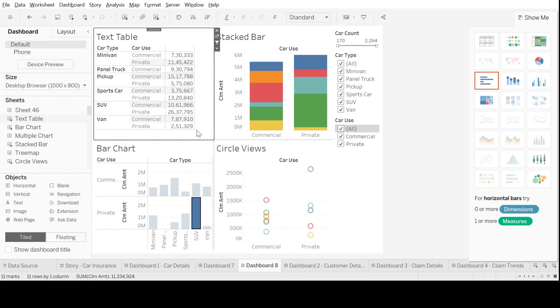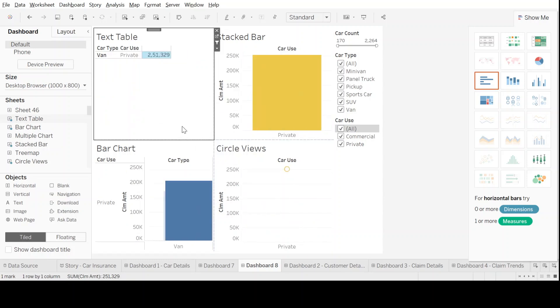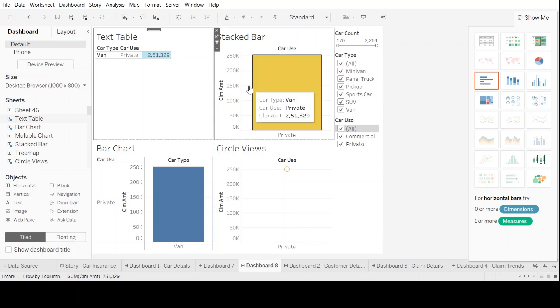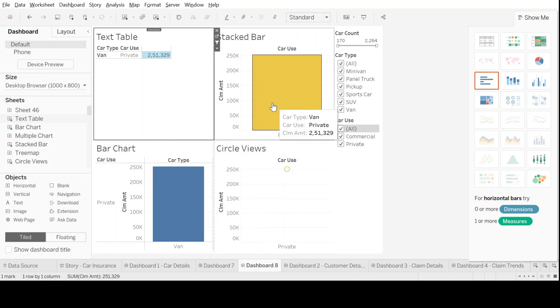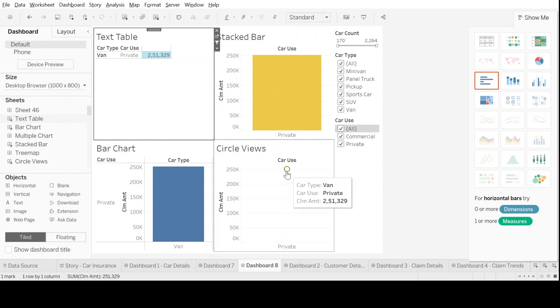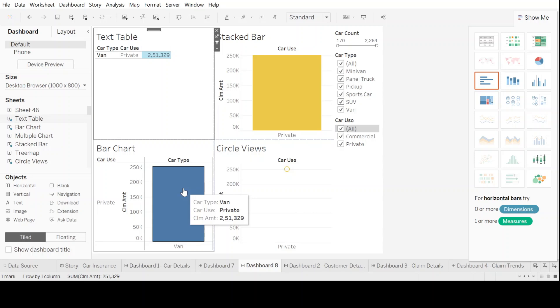Once you do that, now if you click on, let's say, private van, see the other charts also change. It only shows and reflects you the same data pertaining to private car type of van, as in the stacked bar as well in the circle view or in the bar chart as well.